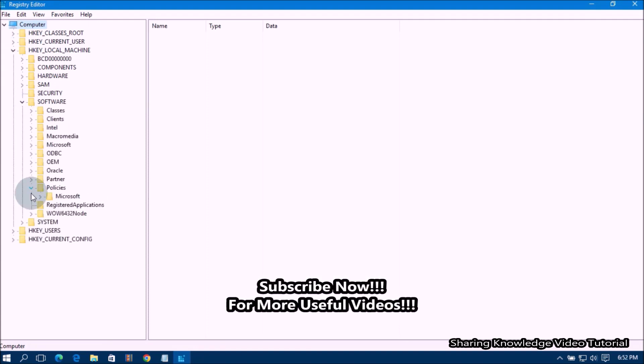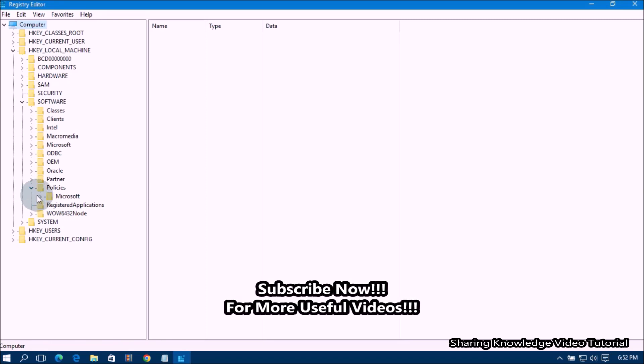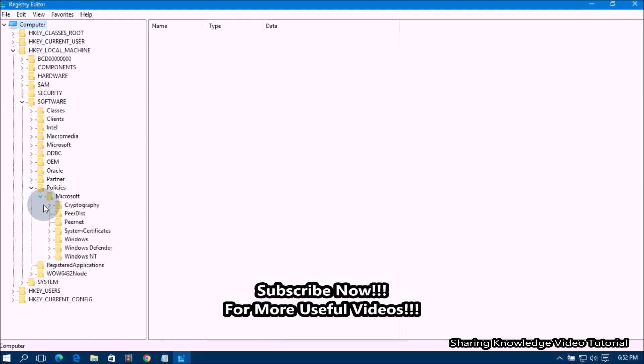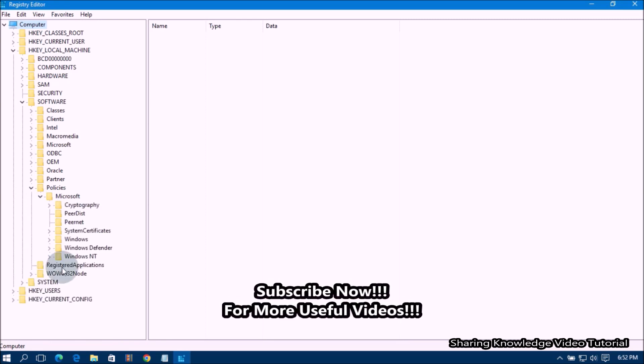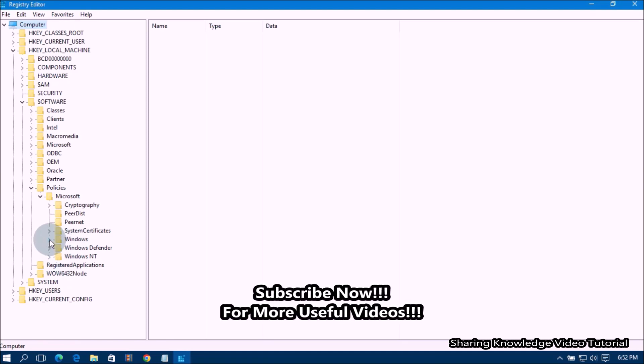Then Expand POLICIES folder key. Then Expand MICROSOFT folder key. Then Select WINDOWS folder key. Next,